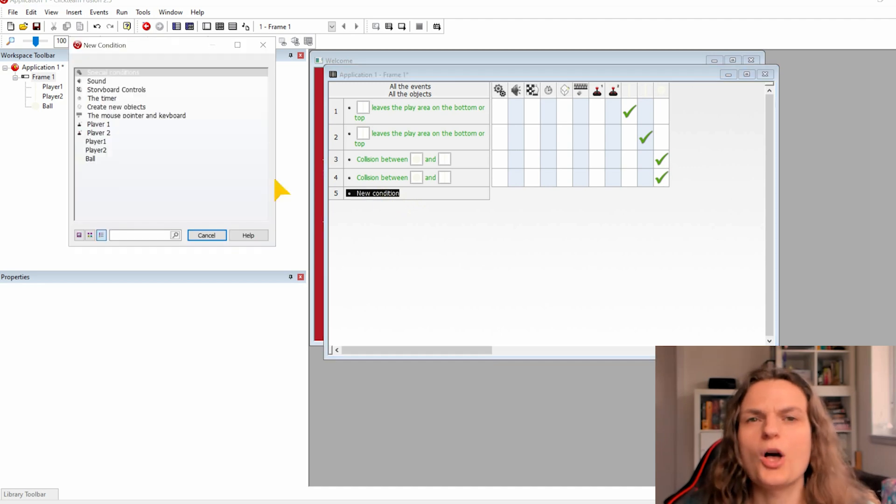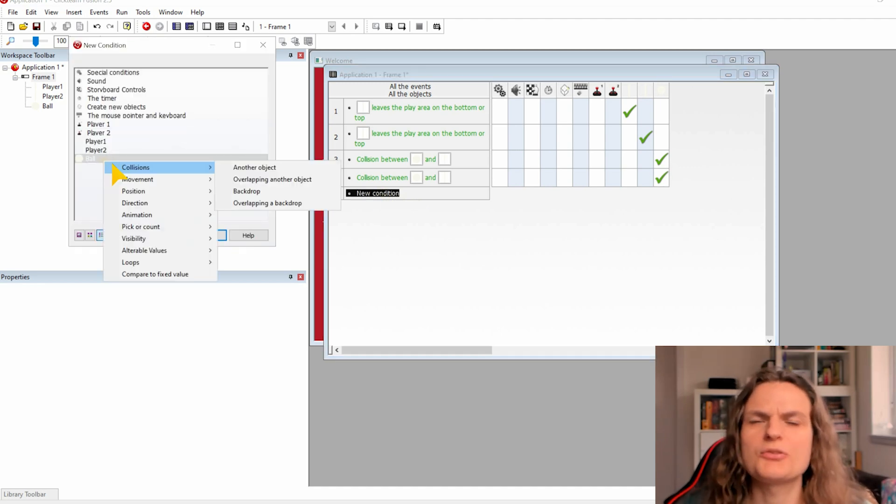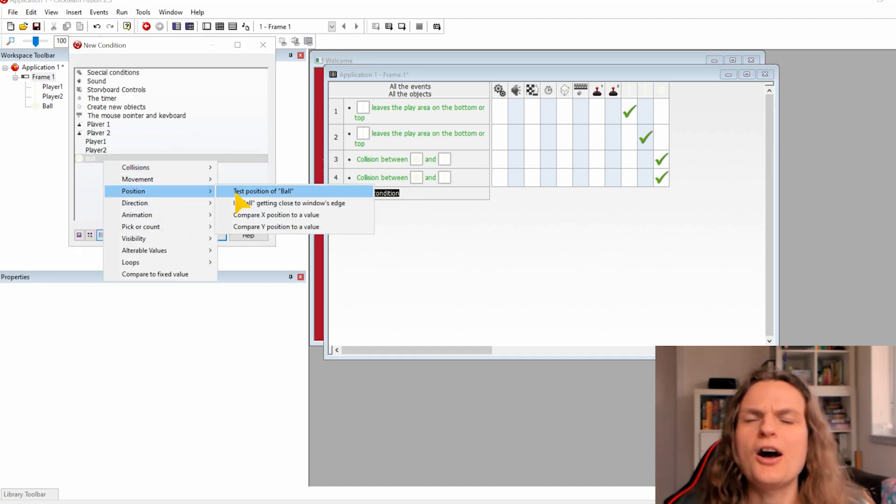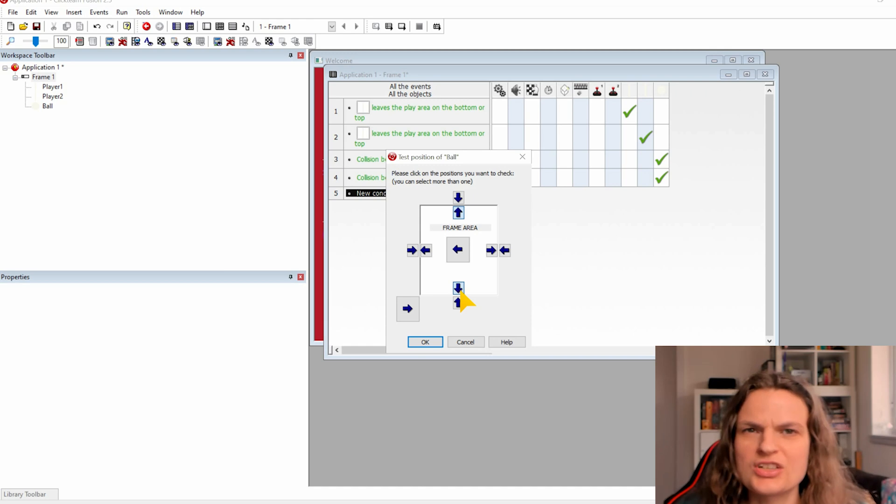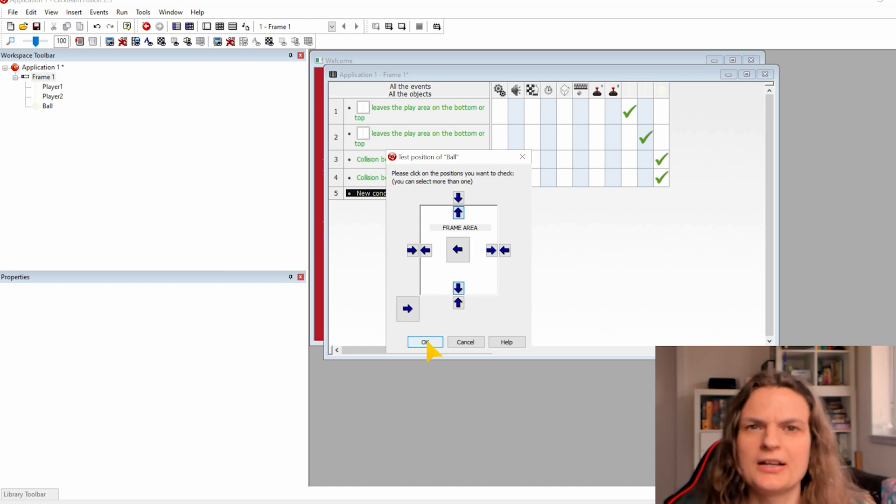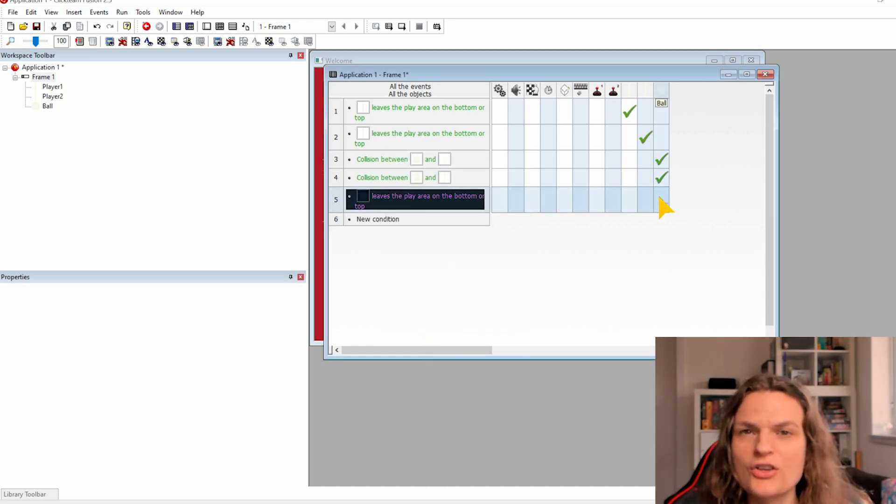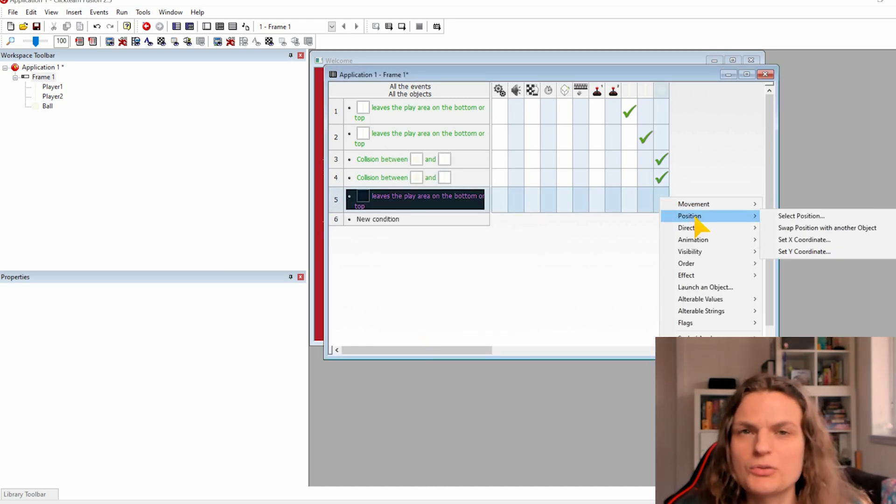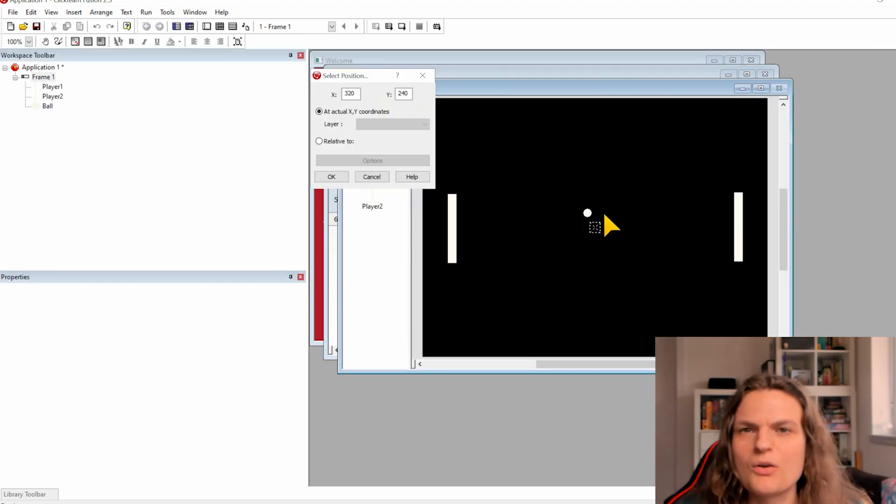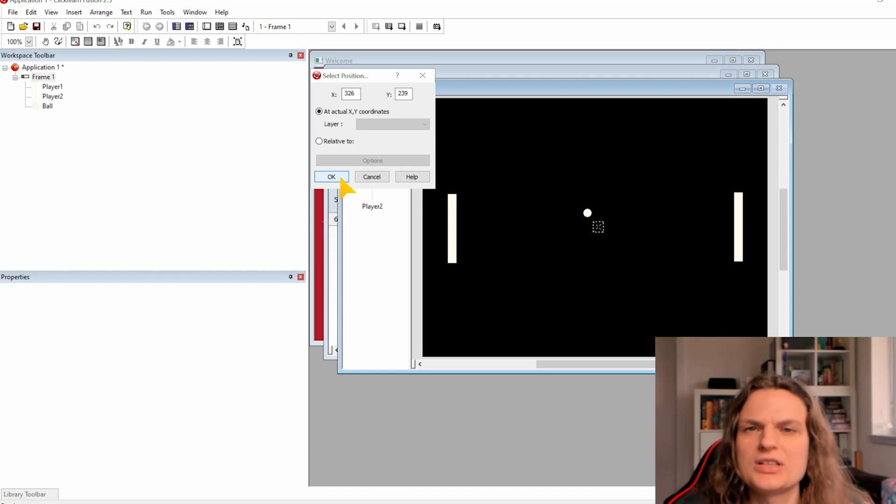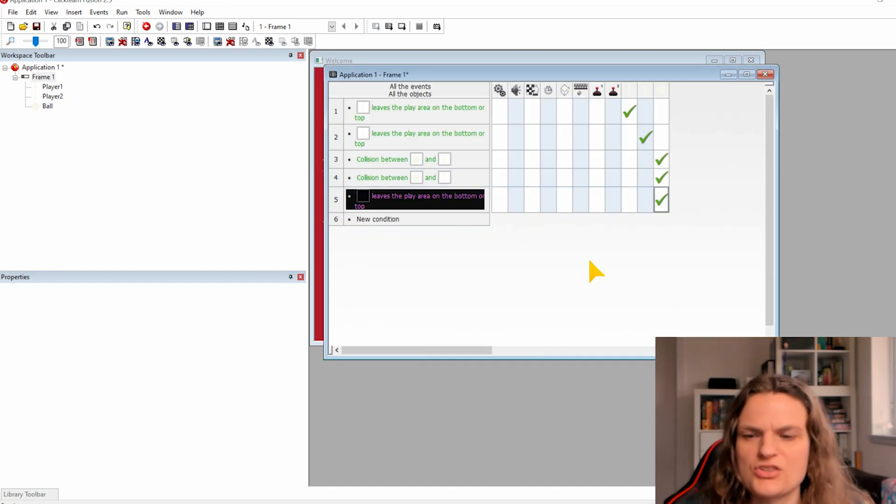On the ball we will also check if the ball will be out of the scene by test this position and select the up and down arrow. And on the ball select position, set start position and click on the frame where you want the ball to reset its position.